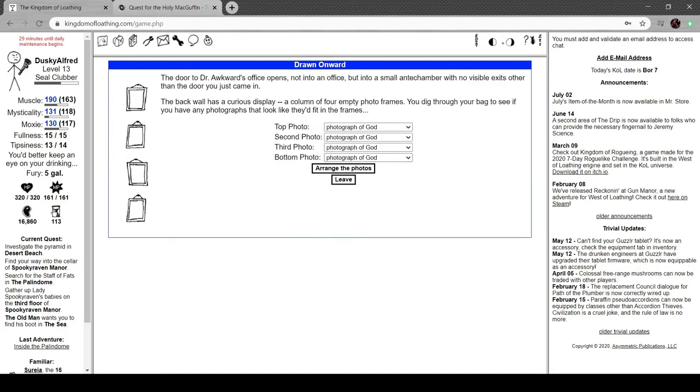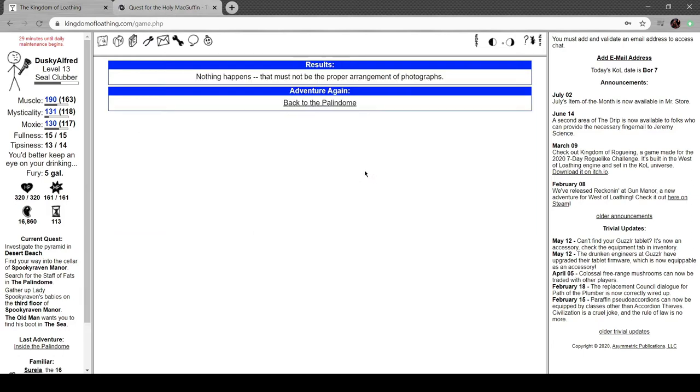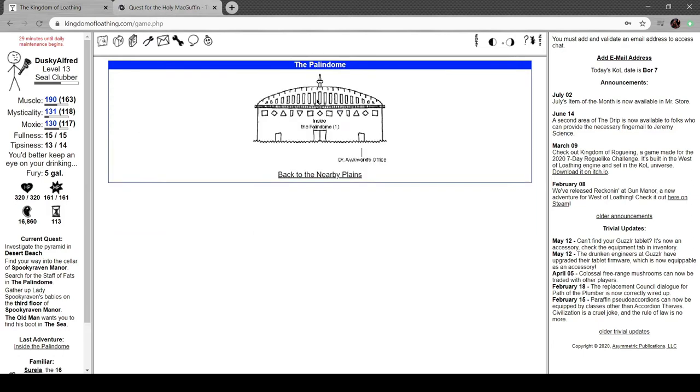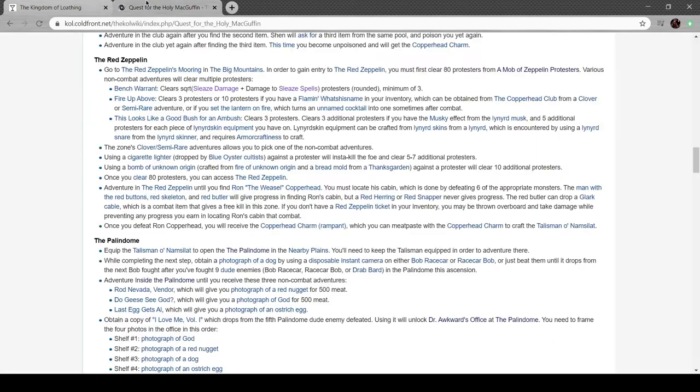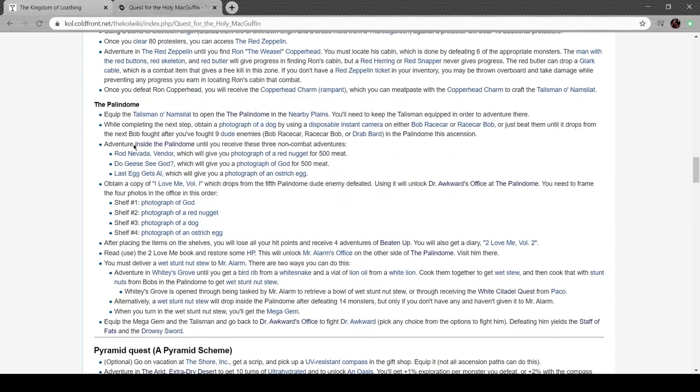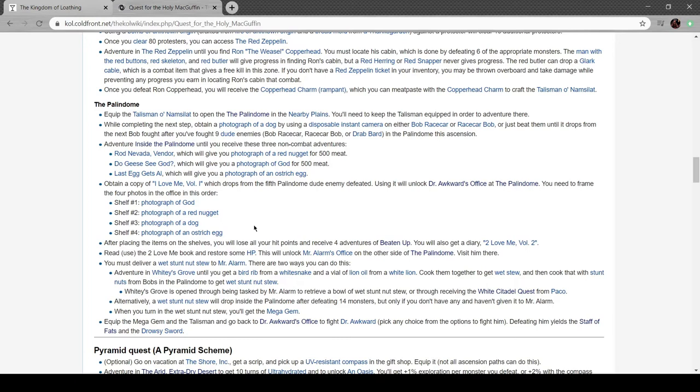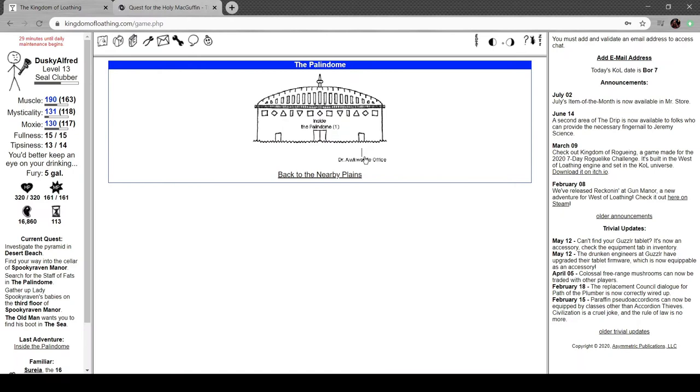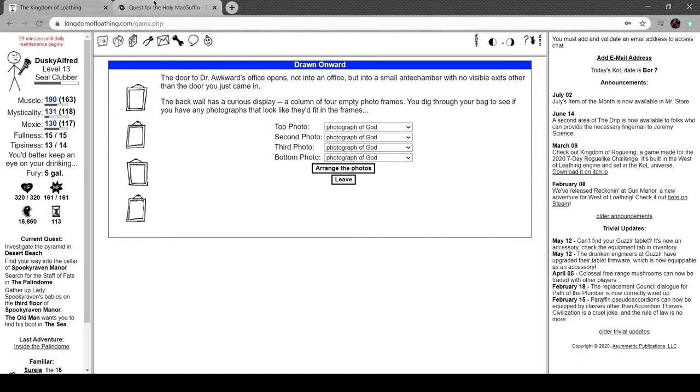Let's try god, red nugget, ostrich egg, dog. All right, let's try cheating: god, red nugget, dog, egg.